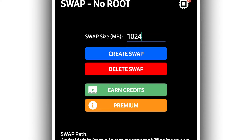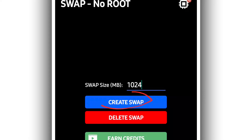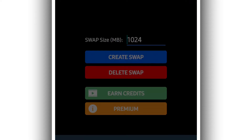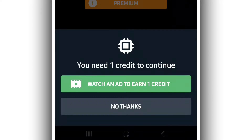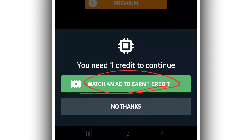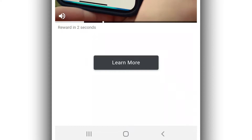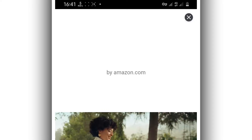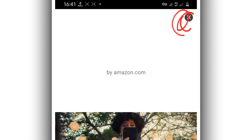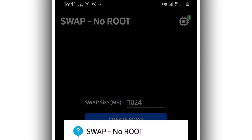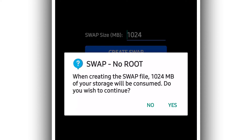So by doing that, what you want to do now is just click on Create Swap. The application will ask you to watch an advertisement to create your file. Go ahead and click on watch the advertisement. After watching the ad, it will show a message asking if you really want to do that — go ahead and click on yes.